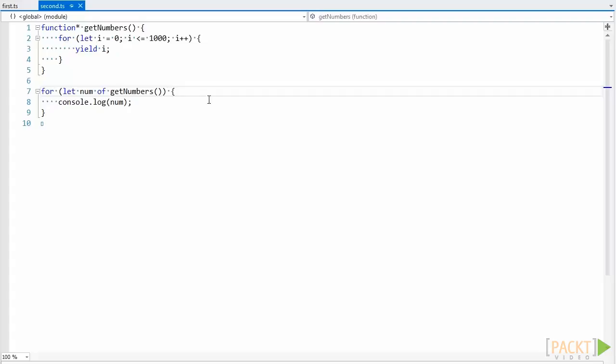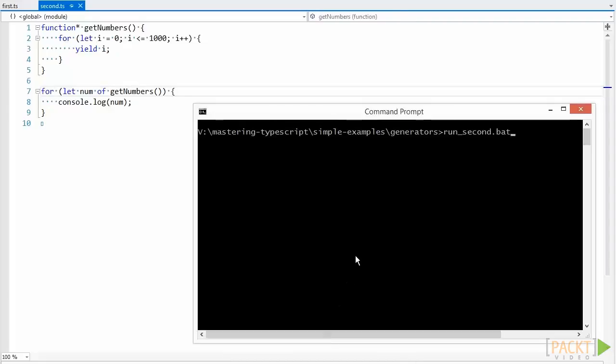A for of loop works well with generators, or any iterator. It will keep calling next on the generator, and provide us with the value property, in this variable, until the done property is true. In this case it would iterate all the values from 0 to 1000.